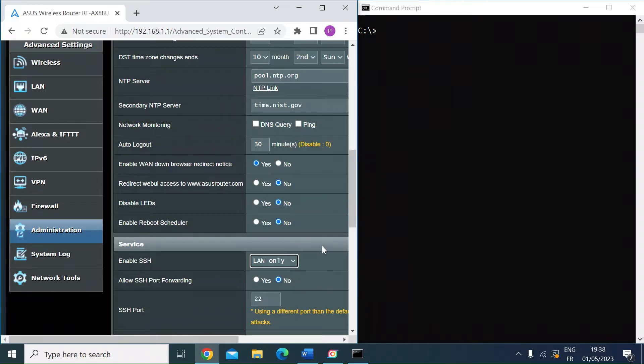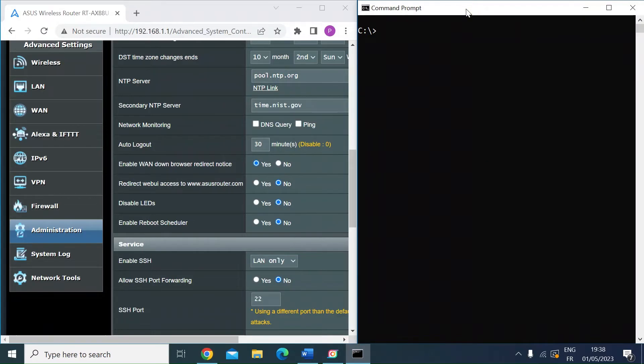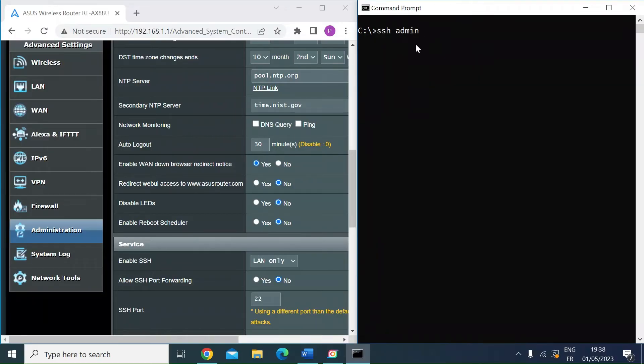Once you've enabled that, just click apply at the bottom. Then you want to go over to command prompt. I'm on a Windows 10 machine, so I've opened command prompt. What you want to do is type in SSH space, then the username of the login for your ASUS router, and then at the IP address.